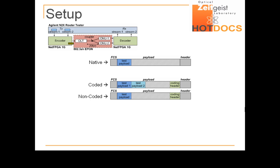If, however, only one packet is sitting in the NetFPGA's input queues, it is transmitted uncoded rather than being delayed until an opportunity for coding arises. Note that this process of coding only when an opportunity arises is called opportunistic coding.